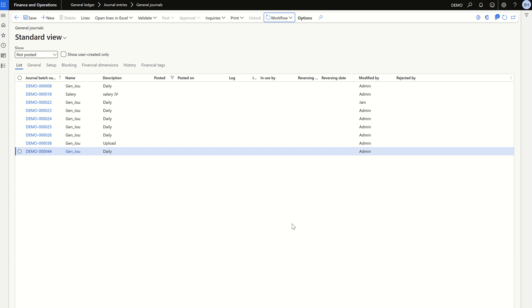Click Approve to complete the workflow. So we have understood what workflow is — it relates to the approval process — and what basic steps are needed to configure it. That's it for today's video. In the upcoming videos we will see how to add different conditions to the existing workflow. Thanks everyone.